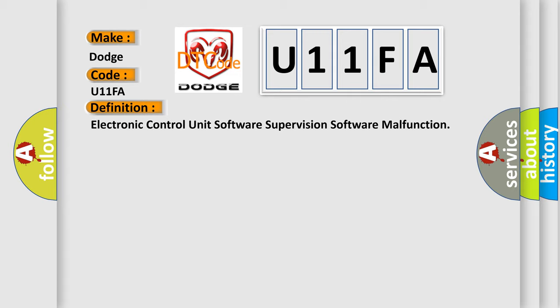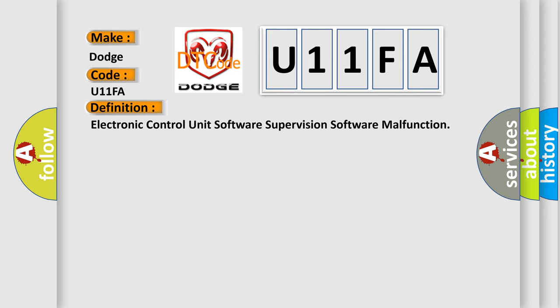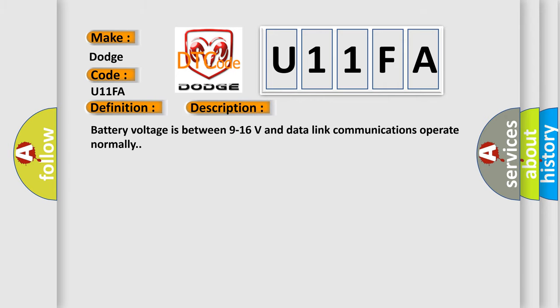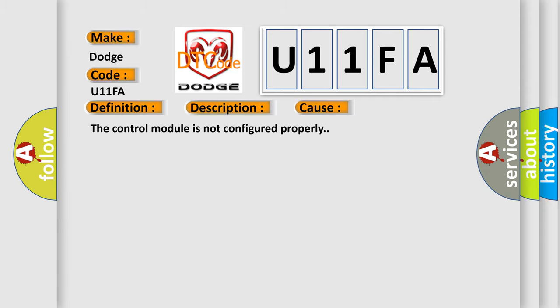And now this is a short description of this DTC code. Battery voltage is between 9 to 16 volts and data link communications operate normally. This diagnostic error occurs most often when the control module is not configured properly.